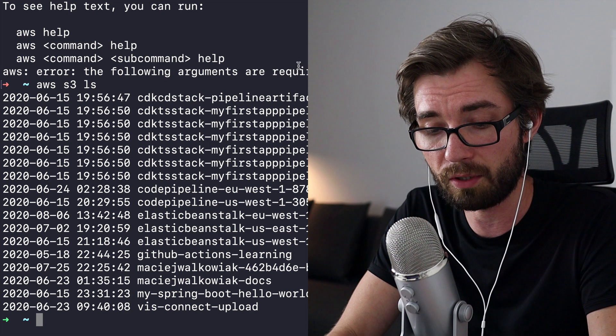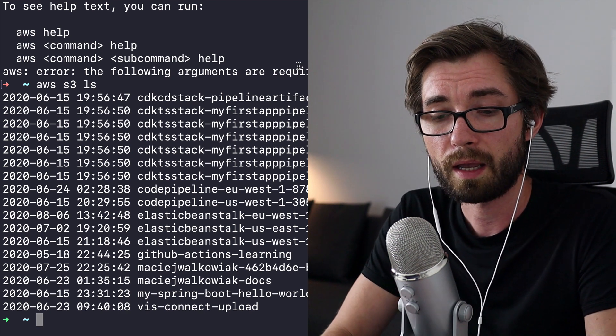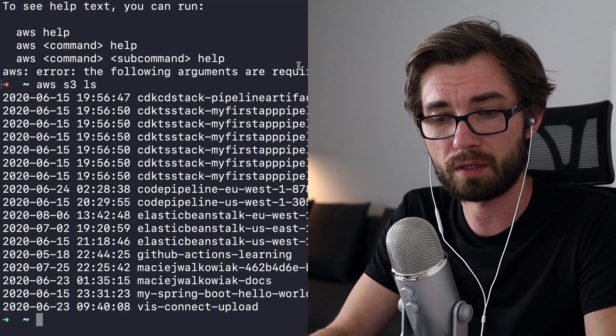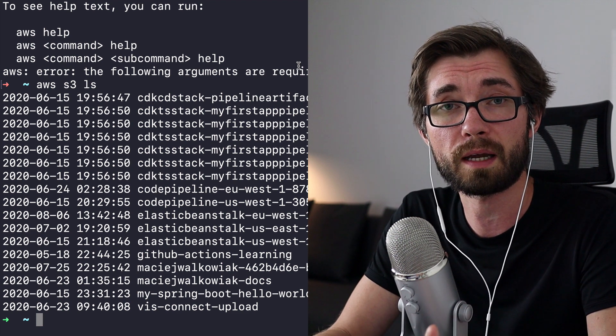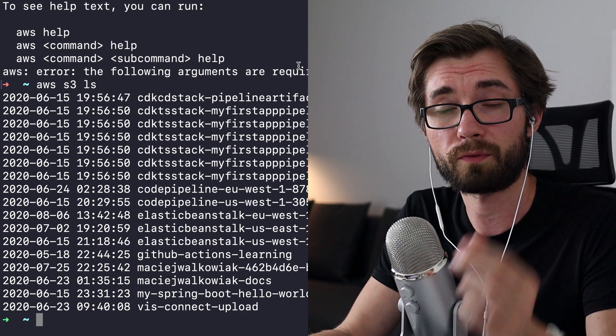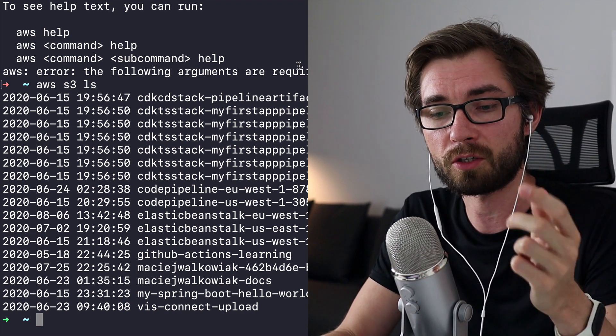So we can type just AWS S3 LS, and you should get the list of buckets. If this is the case, then it means that we can continue with creating a Spring Boot application. If it's not the case, it would be nice if you could configure AWS CLI, and you will find the link in the description on how to do it.